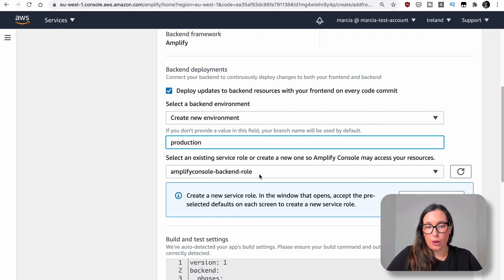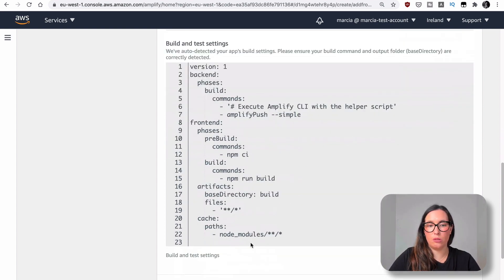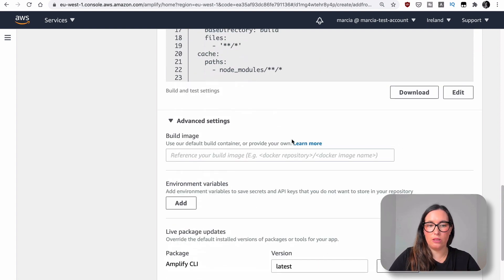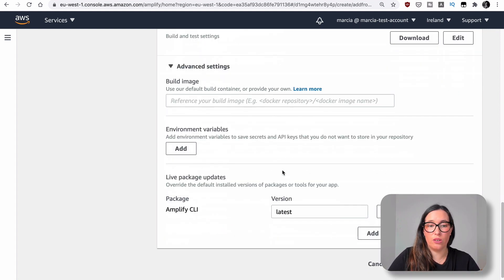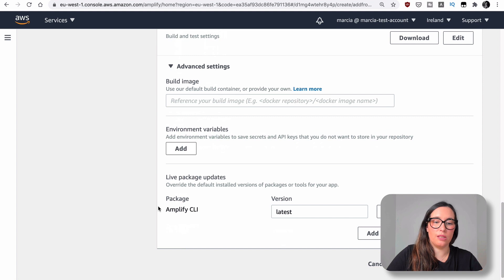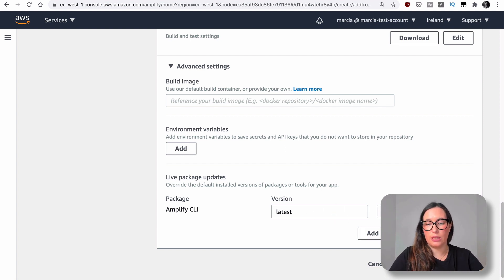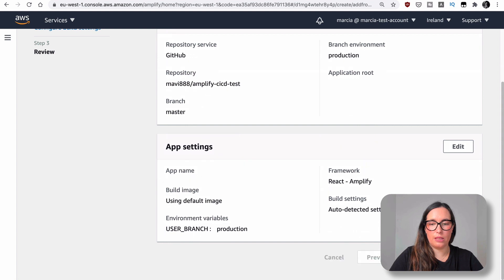Then we need a role. If you don't have a role that allows you to do this, just follow the instructions and create one. Here we have the build script — it's already written for us, we don't need to do anything, but we can edit it if needed. I won't recommend changing it. There are also advanced settings where you can set a local image, pass environment variables, or specify which version of Amplify should be used to deploy your application. If you're using an older version, set it here rather than leaving it as latest. Then we click next, review everything, and save and deploy.